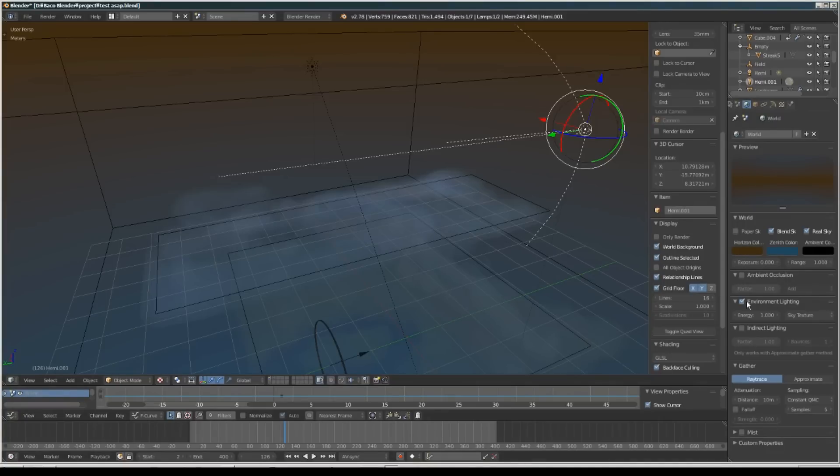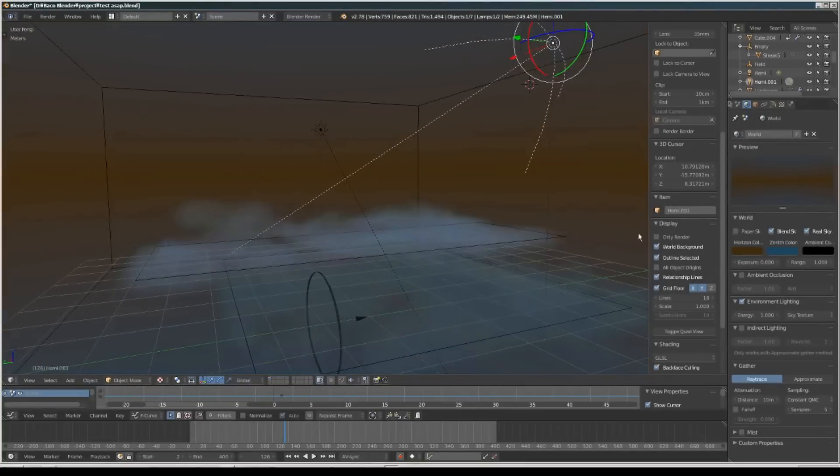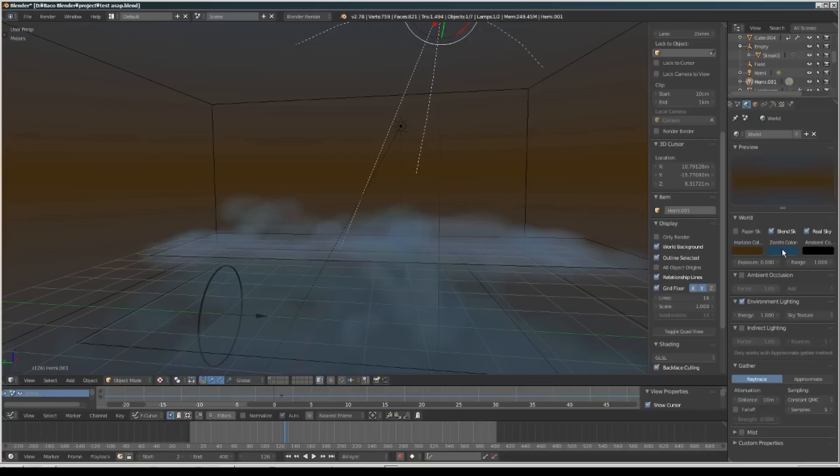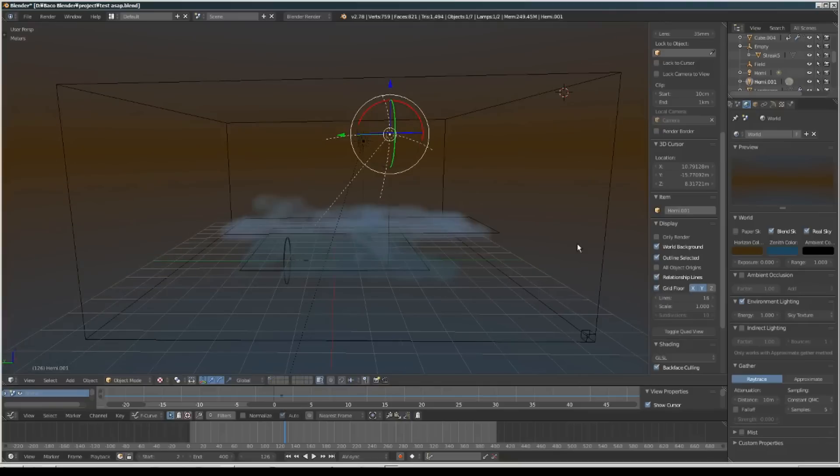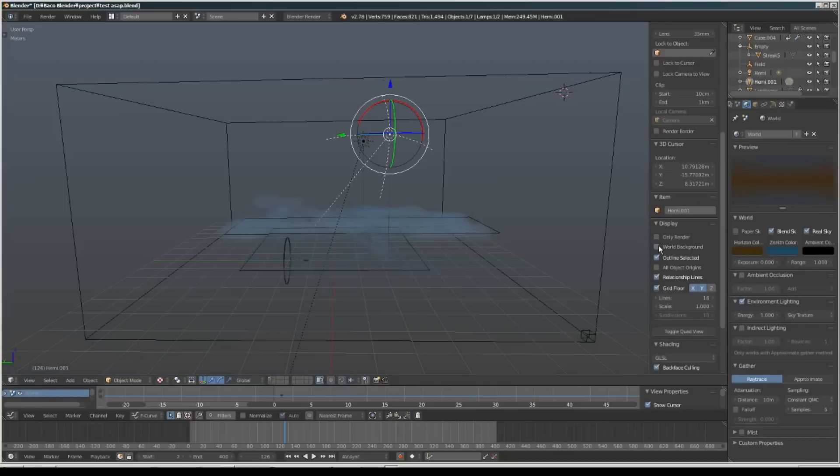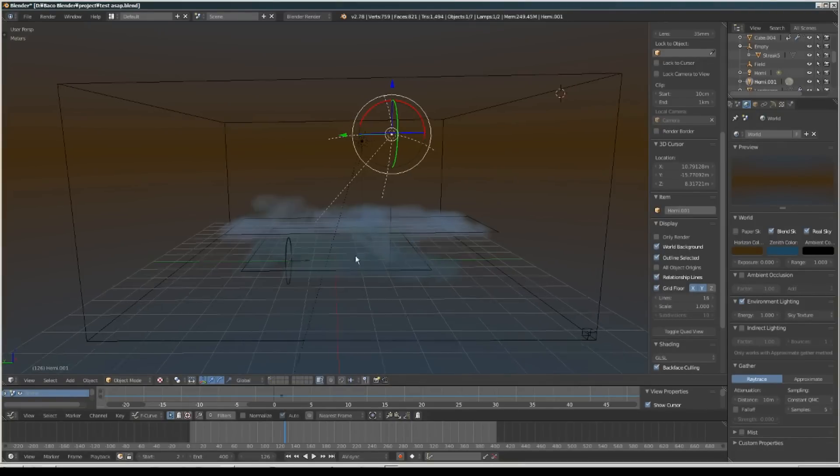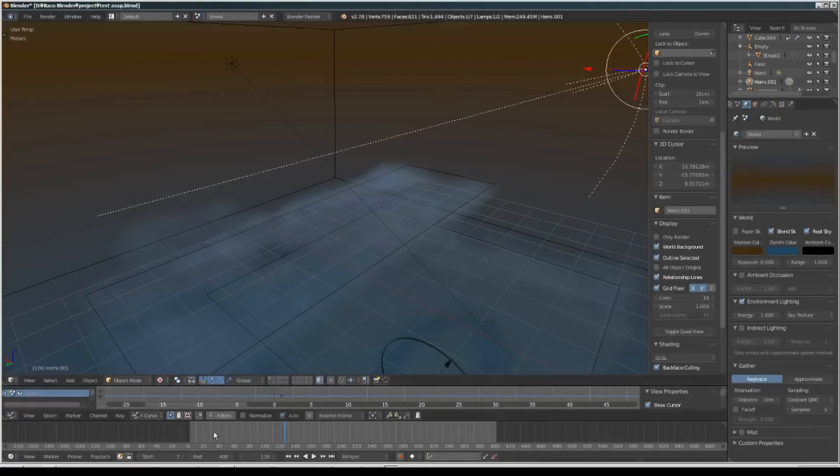For the world settings I'm using environment lighting and changed to the sky texture, changing the horizon color to brown-orange and sky zenith color to blueish. It looks like this.